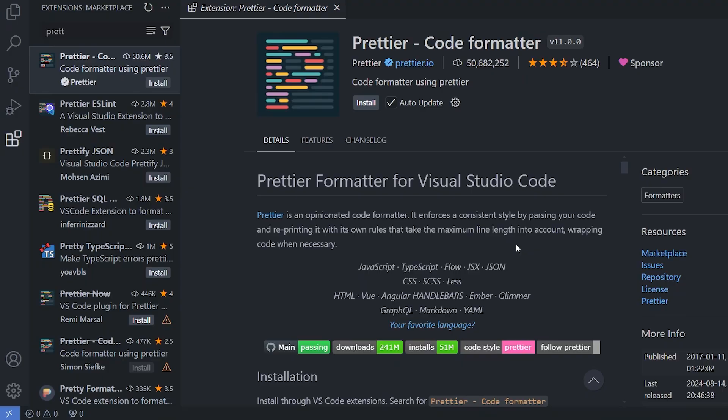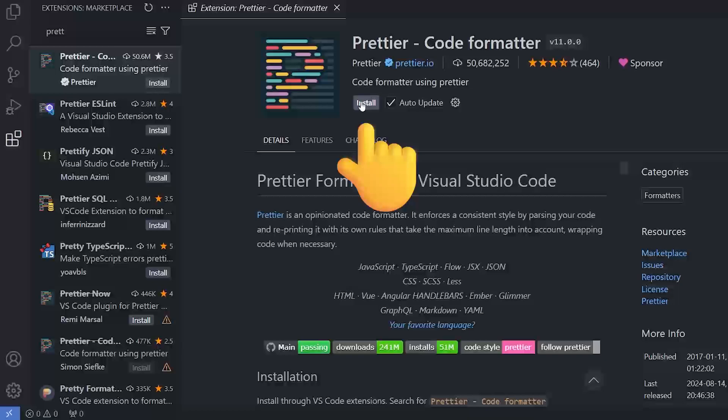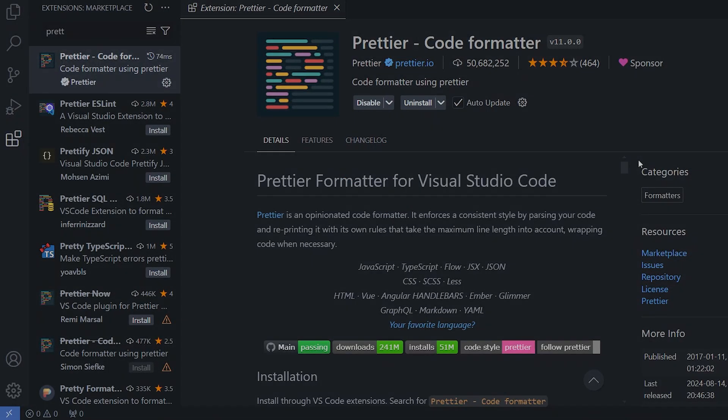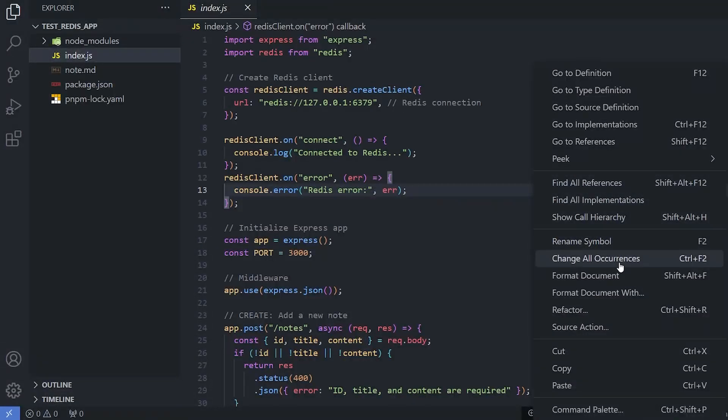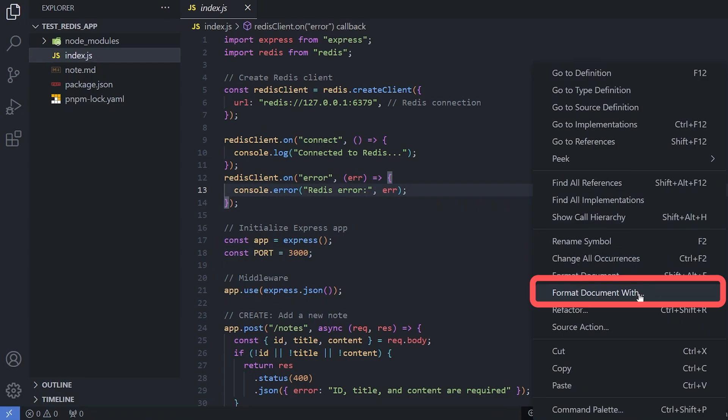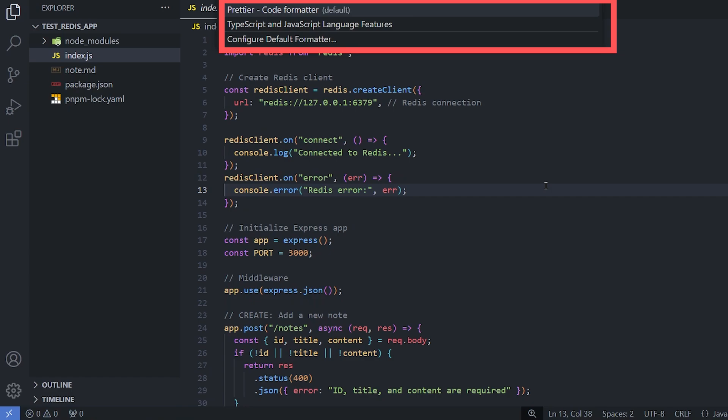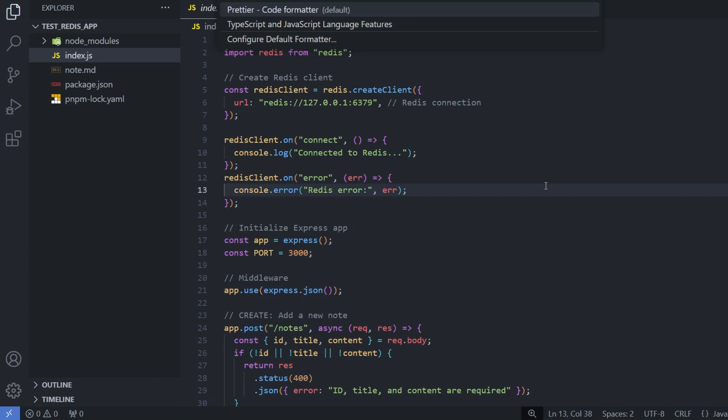The first extension that we'll be using is Prettier. It's a code formatter. Make sure to install it, and when we click on the format document option, here we get the option for Prettier to format using Prettier, but we'll automate the process.